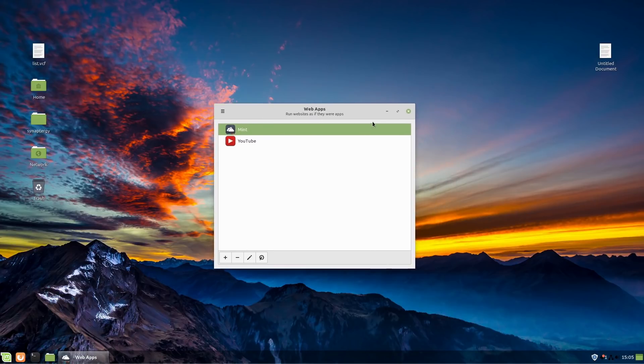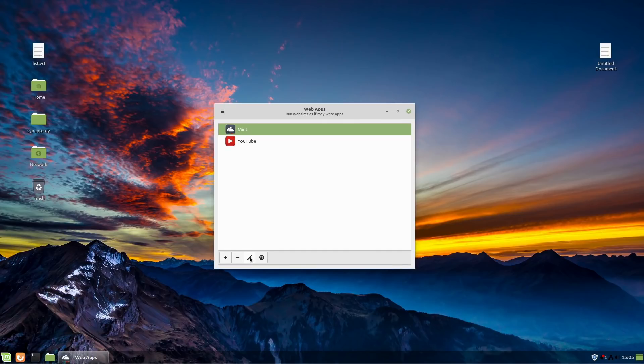So that's what the application allows you to do. So to use it, we're just going to boot up web apps, and go ahead and we can add one. You can remove one. You can edit an existing one.